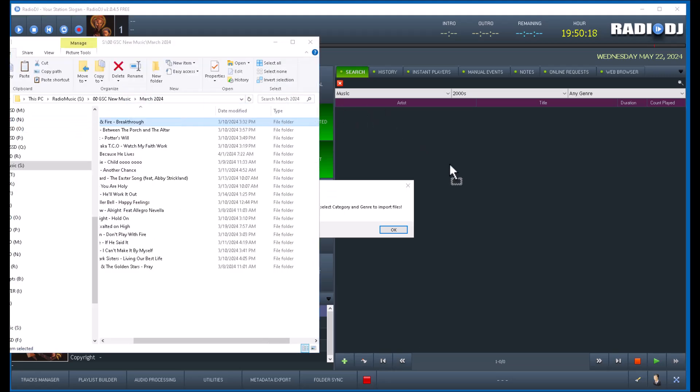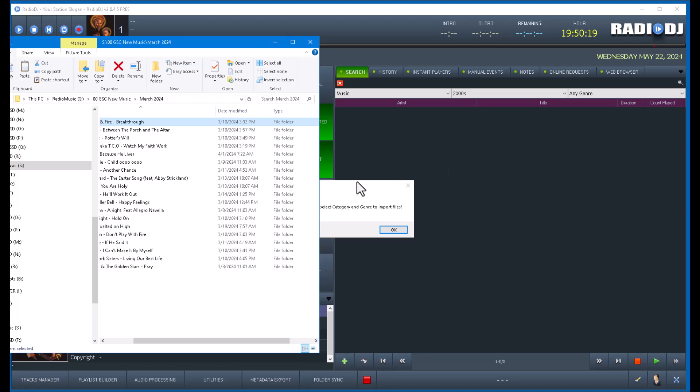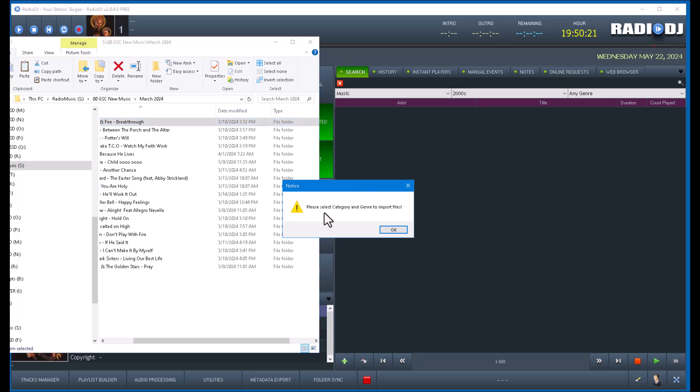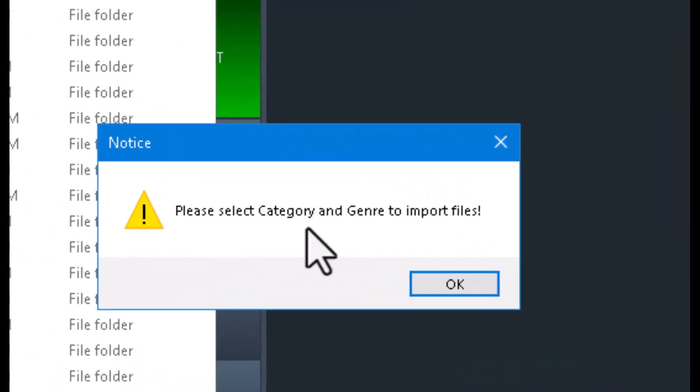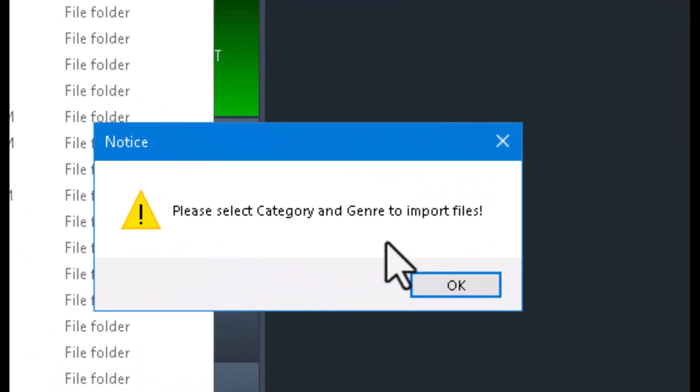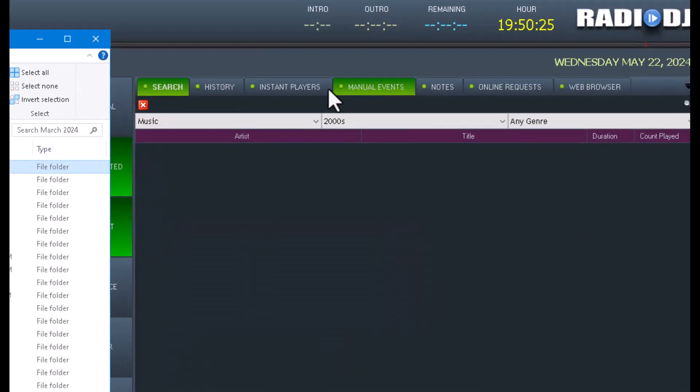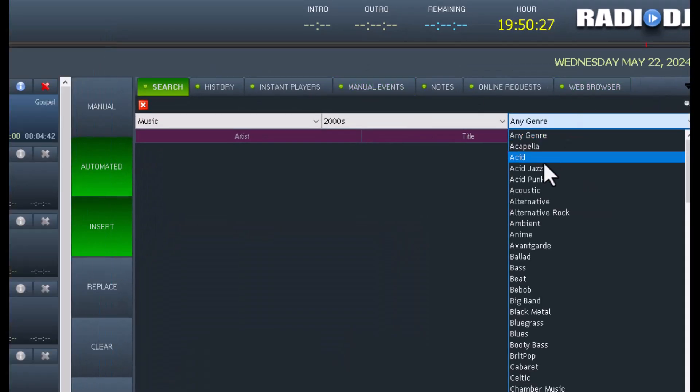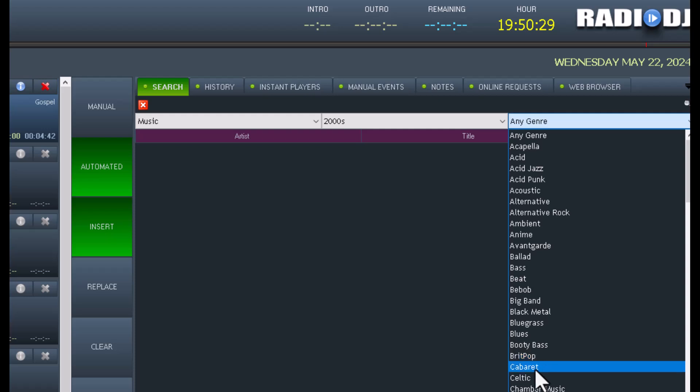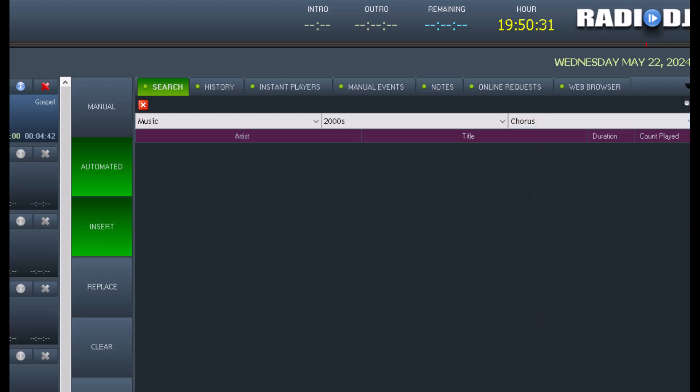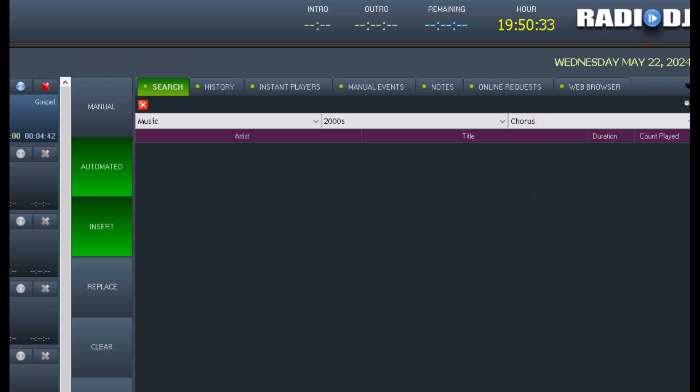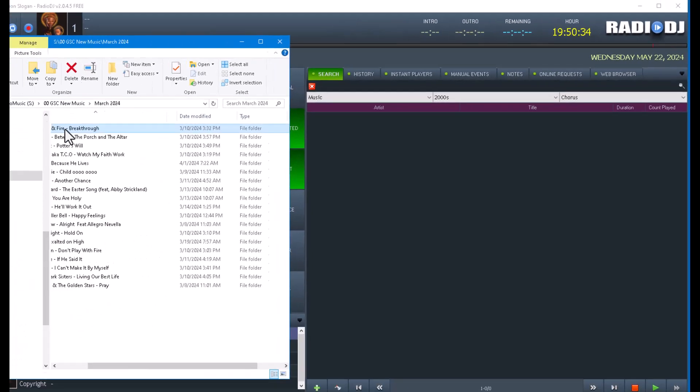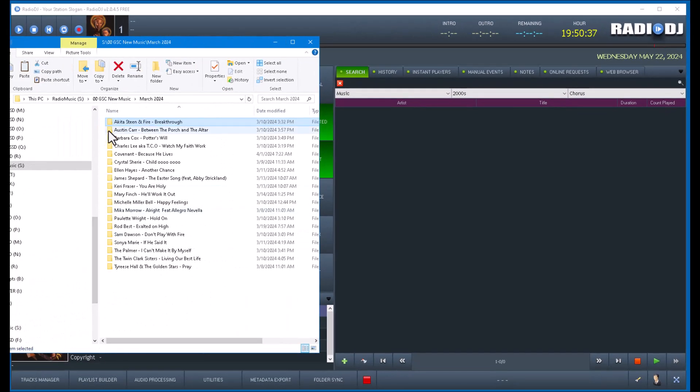Now, it'll look like it's going to drop. Wait a minute. But see, it says here, please select category and genre. Okay. So I didn't select the genre. So let's select the genre. We'll just do, I don't know, Chorus. See if it'll drop the folder. I don't think it'll drop the folder, though. I really don't.